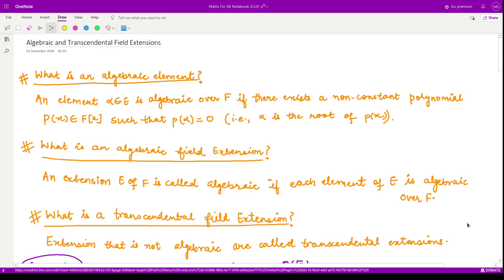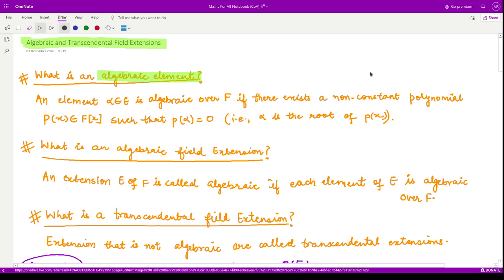Hello everyone, welcome to this video. In this video we shall see what are algebraic and transcendental field extensions. Let us get started. Firstly we shall define what is an algebraic element — an element alpha which is in the field extension. This is our field F and we have some extension E; we are taking an element alpha in this extension field.